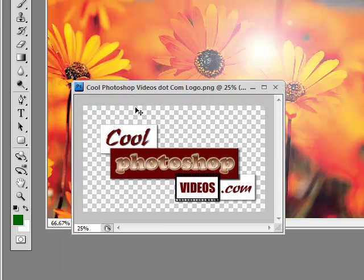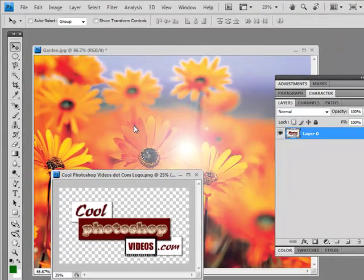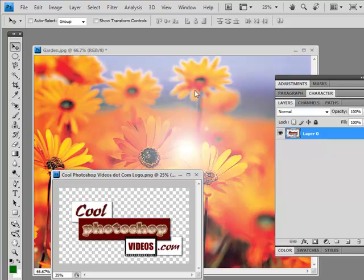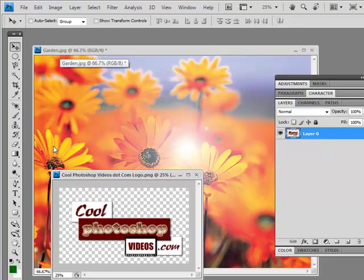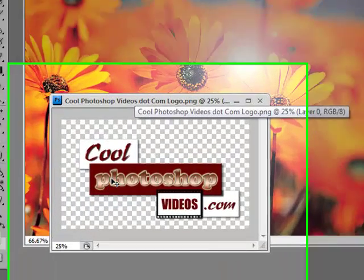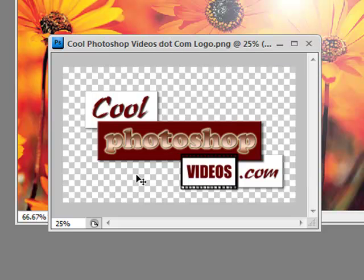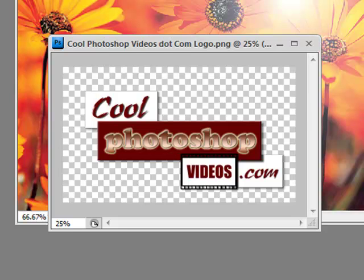And if you want to get more in-depth at understanding Photoshop—I mean going from point A to point Z, just step-by-step tutorials understanding the whole interface of Photoshop and doing a whole bunch of cool effects—then make your way on over to Cool Photoshop Videos dot com. Look forward to seeing you over there. And again, I hope this video tutorial has been helpful to you. Take care and look forward to working with you soon.